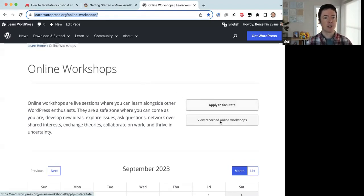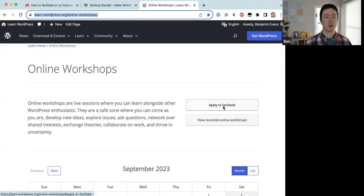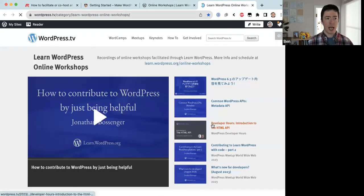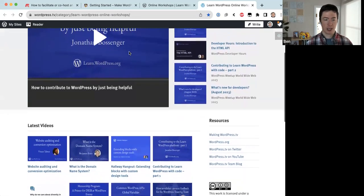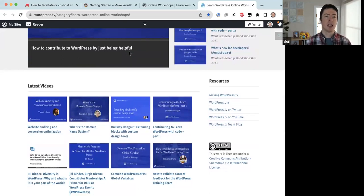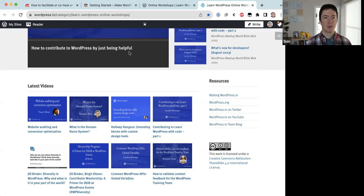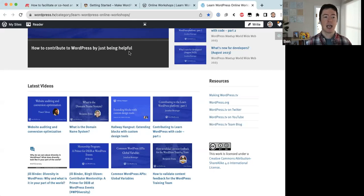Here's the online workshops page on learn.wordpress.org. At the top there are two buttons: 'Apply to Facilitate' and 'View Recorded Online Workshops.' The second link takes you to recordings hosted on wordpress.tv under the category 'Learn WordPress Online Workshops.' Recording workshops isn't required, but the training team strongly advises it, since it's hard to cater to all time zones and we want a catalog people can come back to.